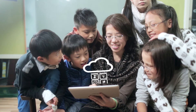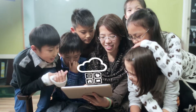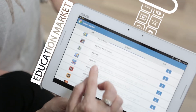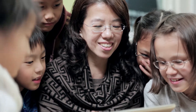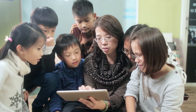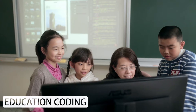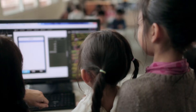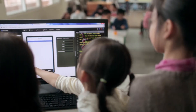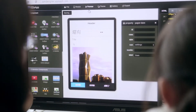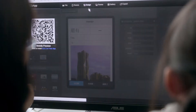Furthermore, ASUS Cloud integrates the education contents developed by the government, private sector, as well as teachers and students, to create a marketplace of digital education, providing a wealth of free resources. ASUS Cloud also provides app development tools for teachers and students to create and broaden their own education applications.